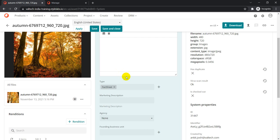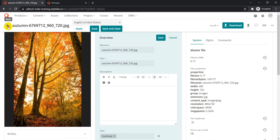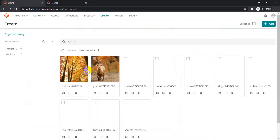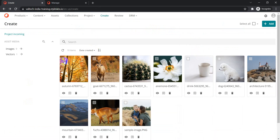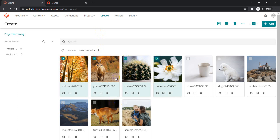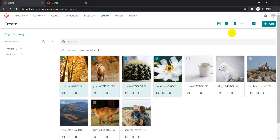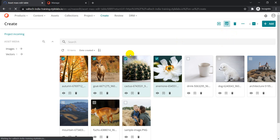Instead of going one by one, you can make use of the mass edit option. Mass edit is all about updating specific properties of your assets based on your configuration. Right now I'm on the Create page, and if I select the first four assets, you can see the Edit option becomes enabled. If I uncheck the assets, that option disappears, but as soon as I select something, the edit option is enabled.